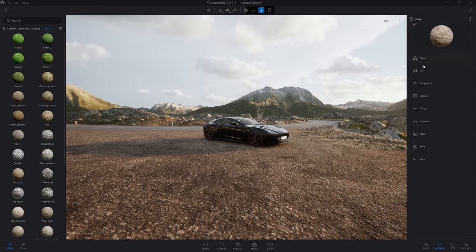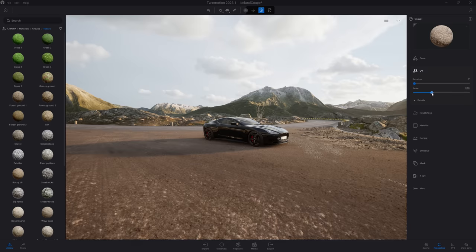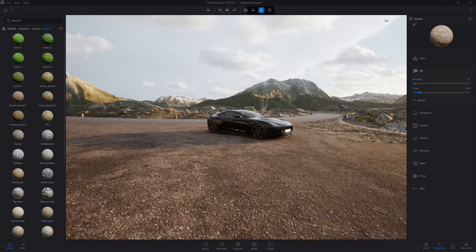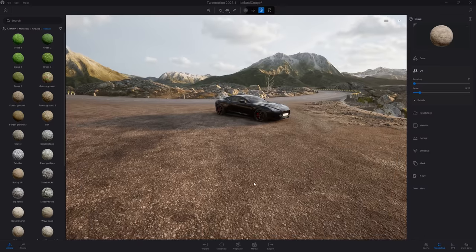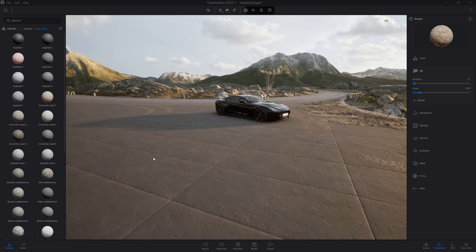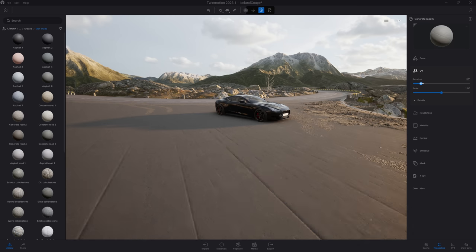The next option is the UV. We already saw the scale, so you can make your material bigger or smaller. You can also change the rotation — that won't work very well on a seamless gravel material. To better see that, I'm going to use a man-made material like those concrete tiles. Here I can just use the rotation slider to turn my material the way I want.